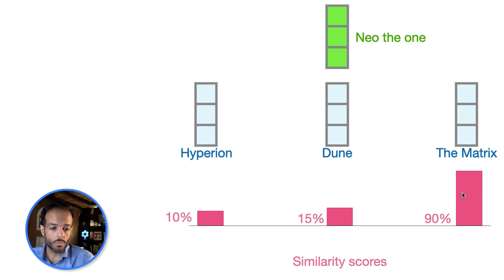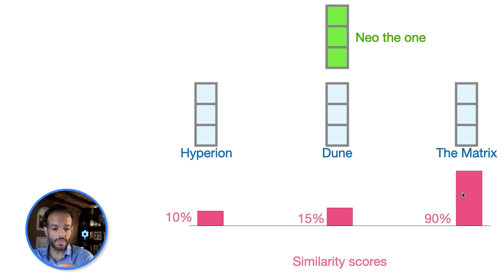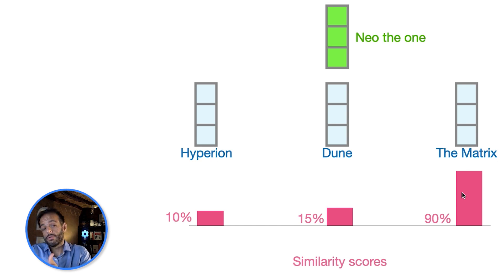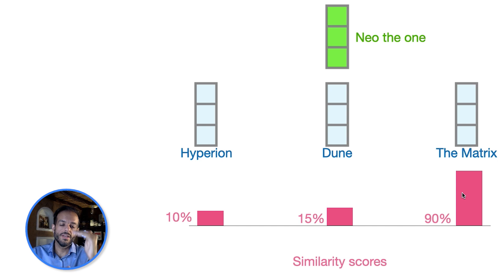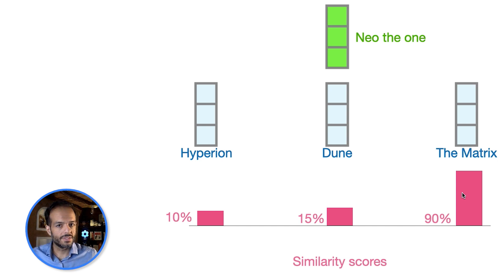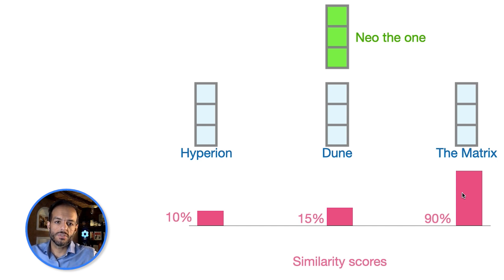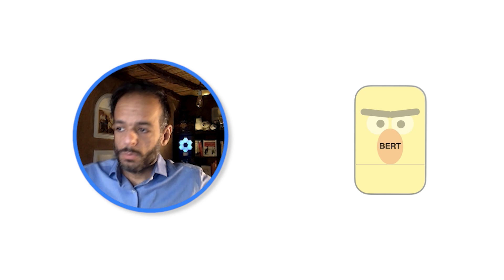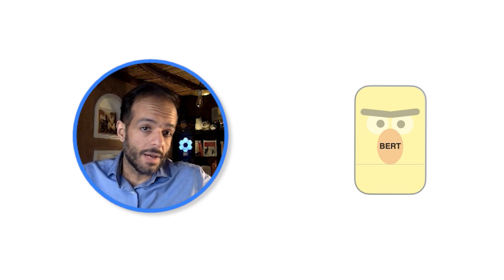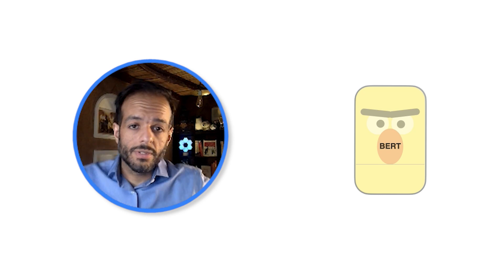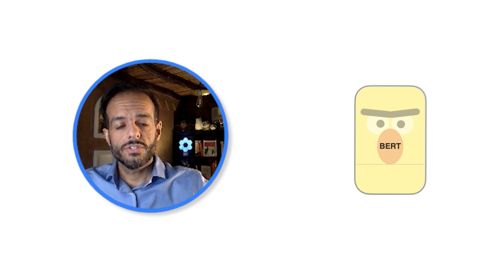And we show the most similar. So if it's 90%, this would be the order of the results in the search results page—The Matrix first, and then the other non-relevant, or less relevant, documents. So this is the end of this example of how to build a semantic search engine.